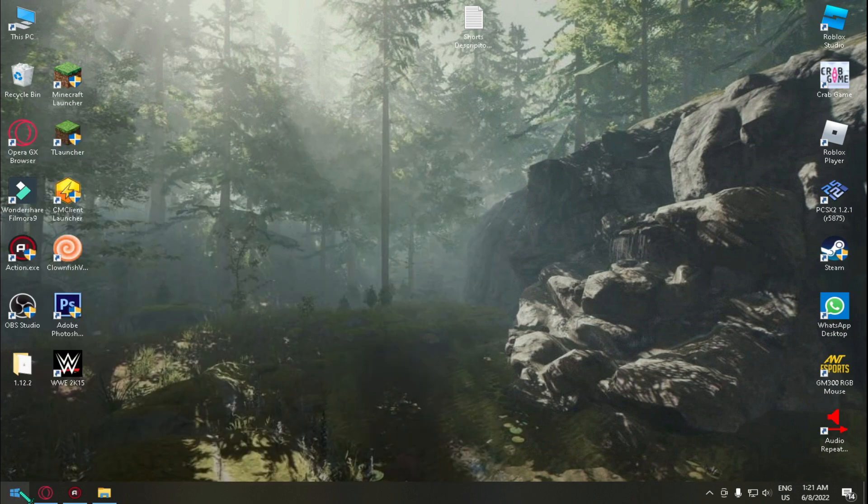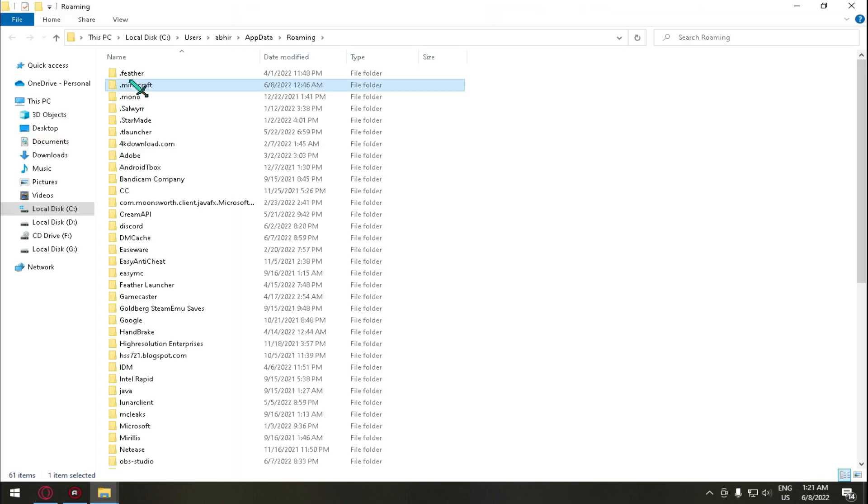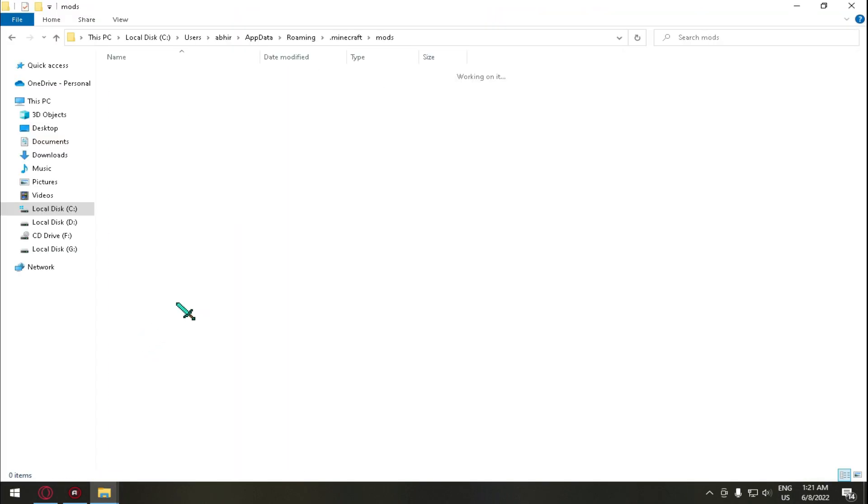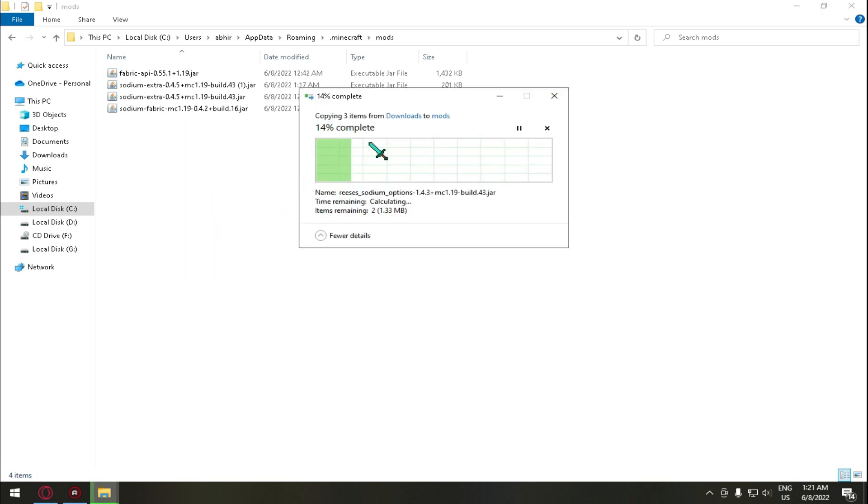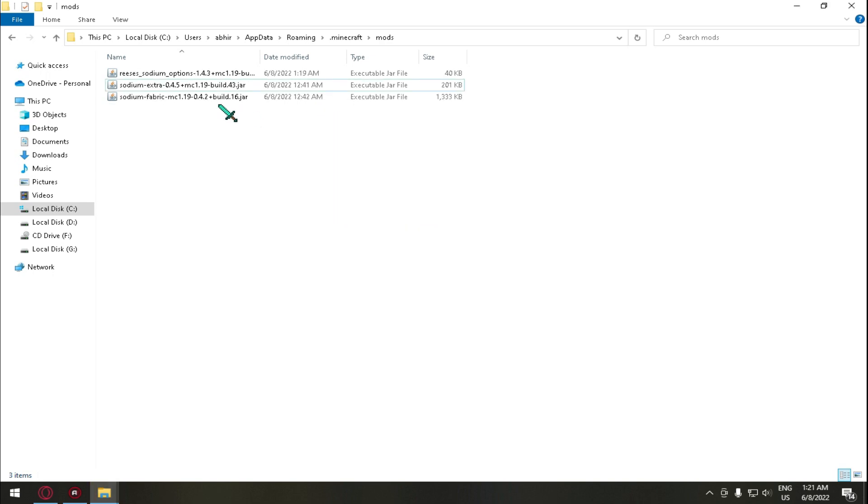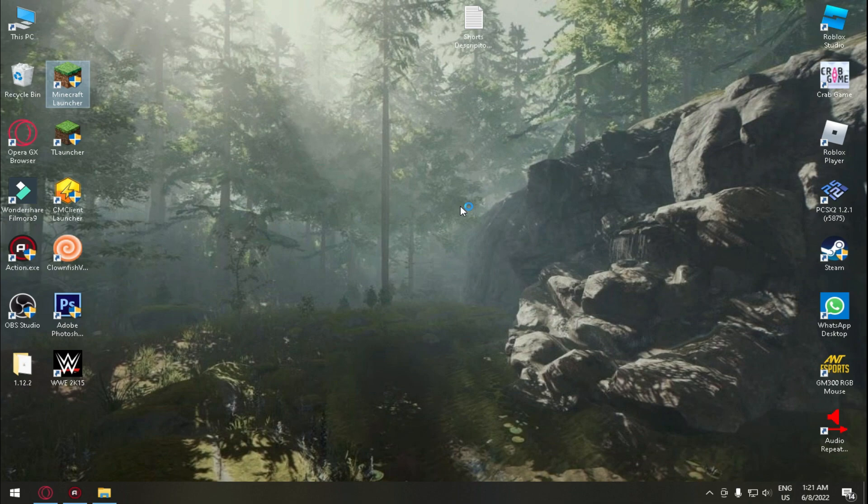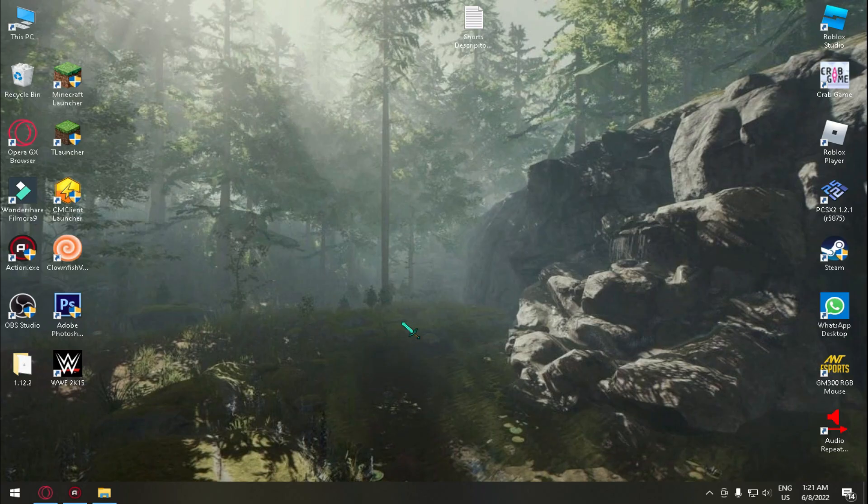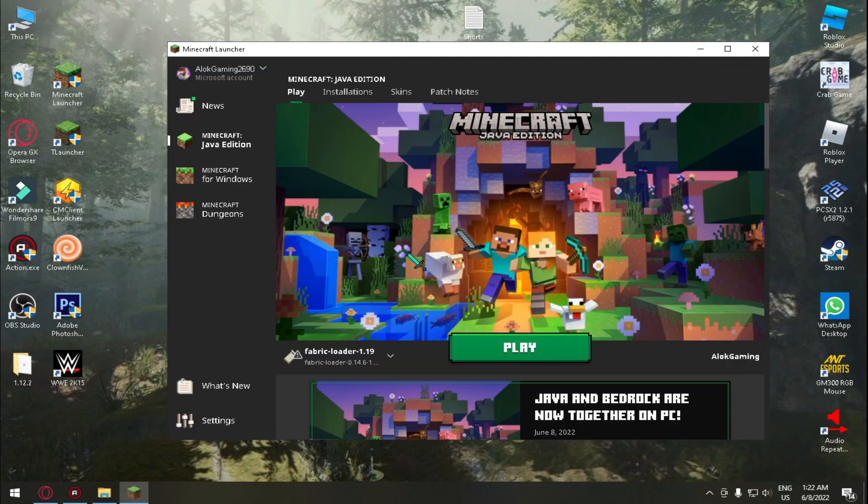Okay, and now just copy this three mods which you downloaded. Go to app data percent, appdata percent, enter. Now Minecraft mods. Now I already pasted it here but just paste it here. And now you will have this three mods. Just close this and now open Minecraft Launcher or T Launcher.